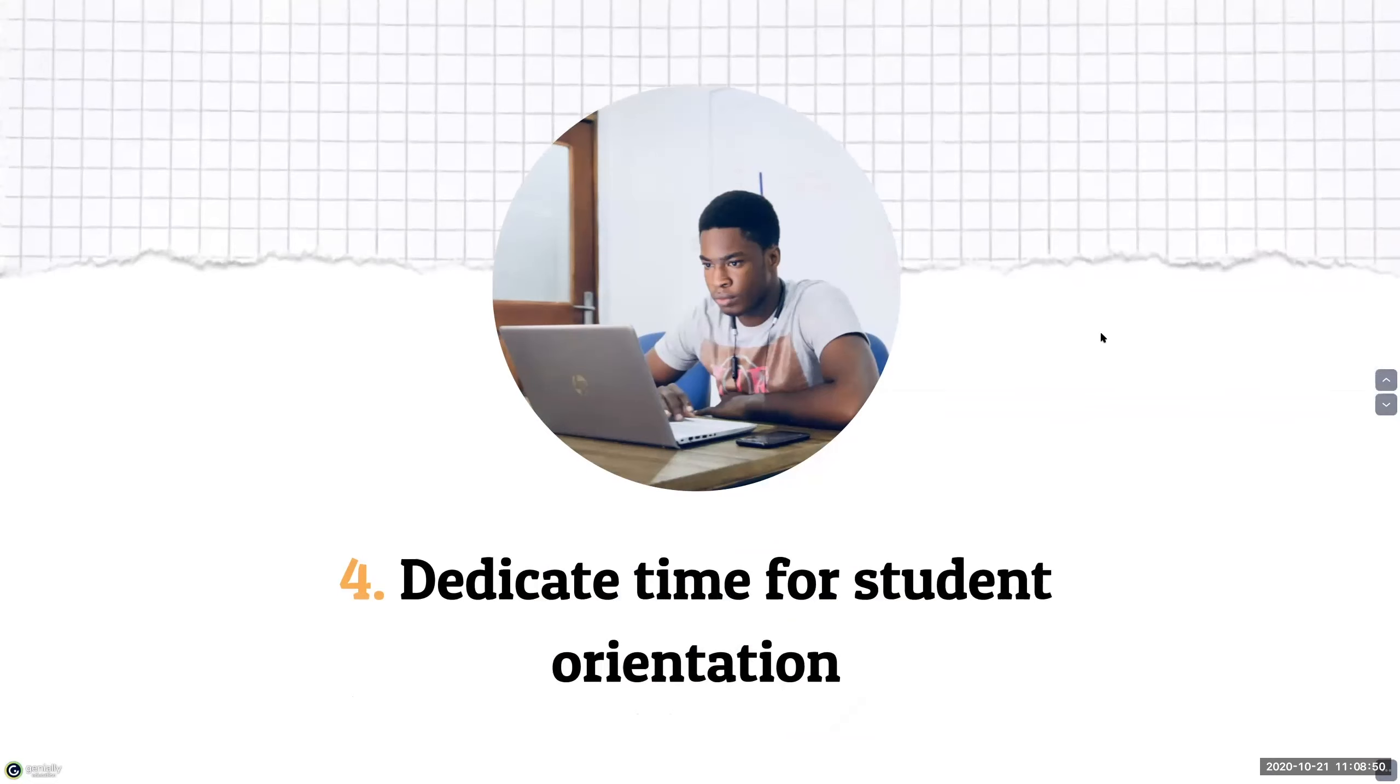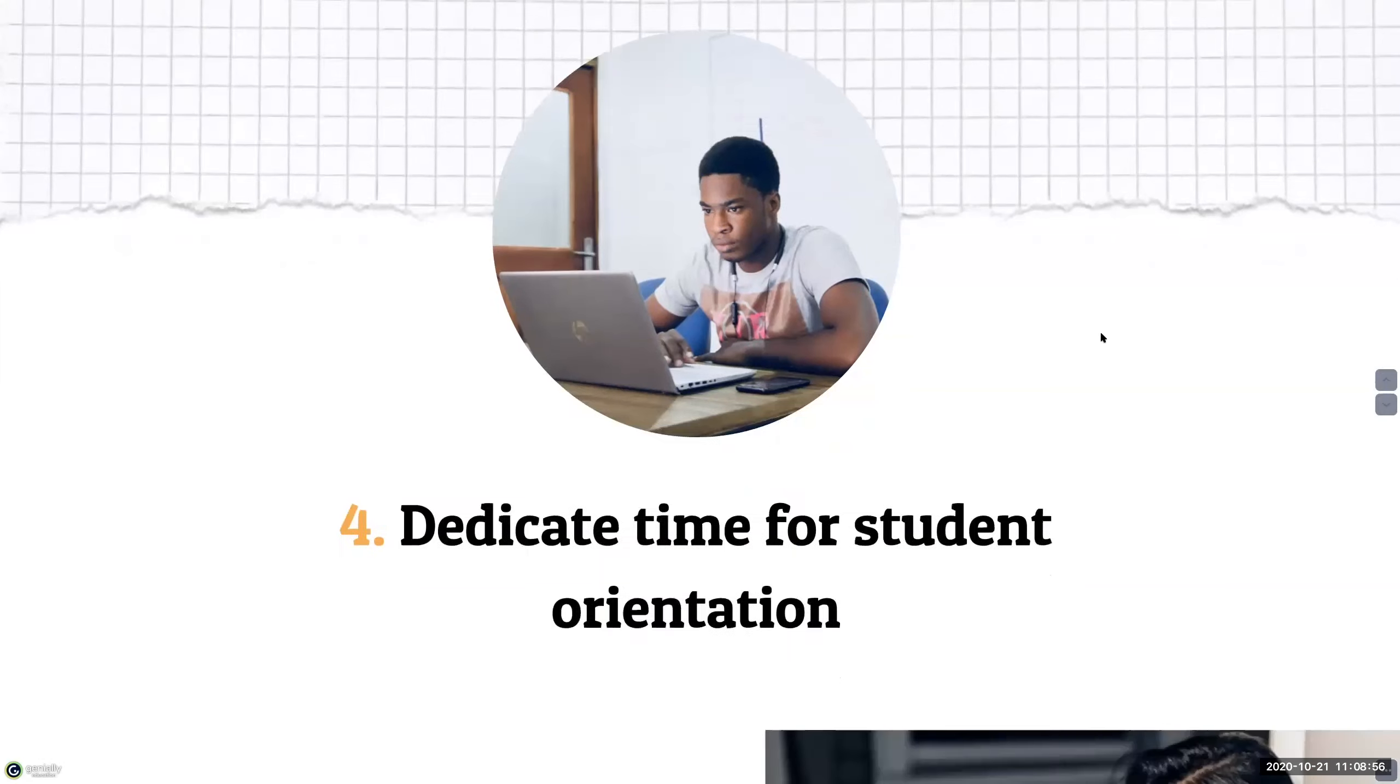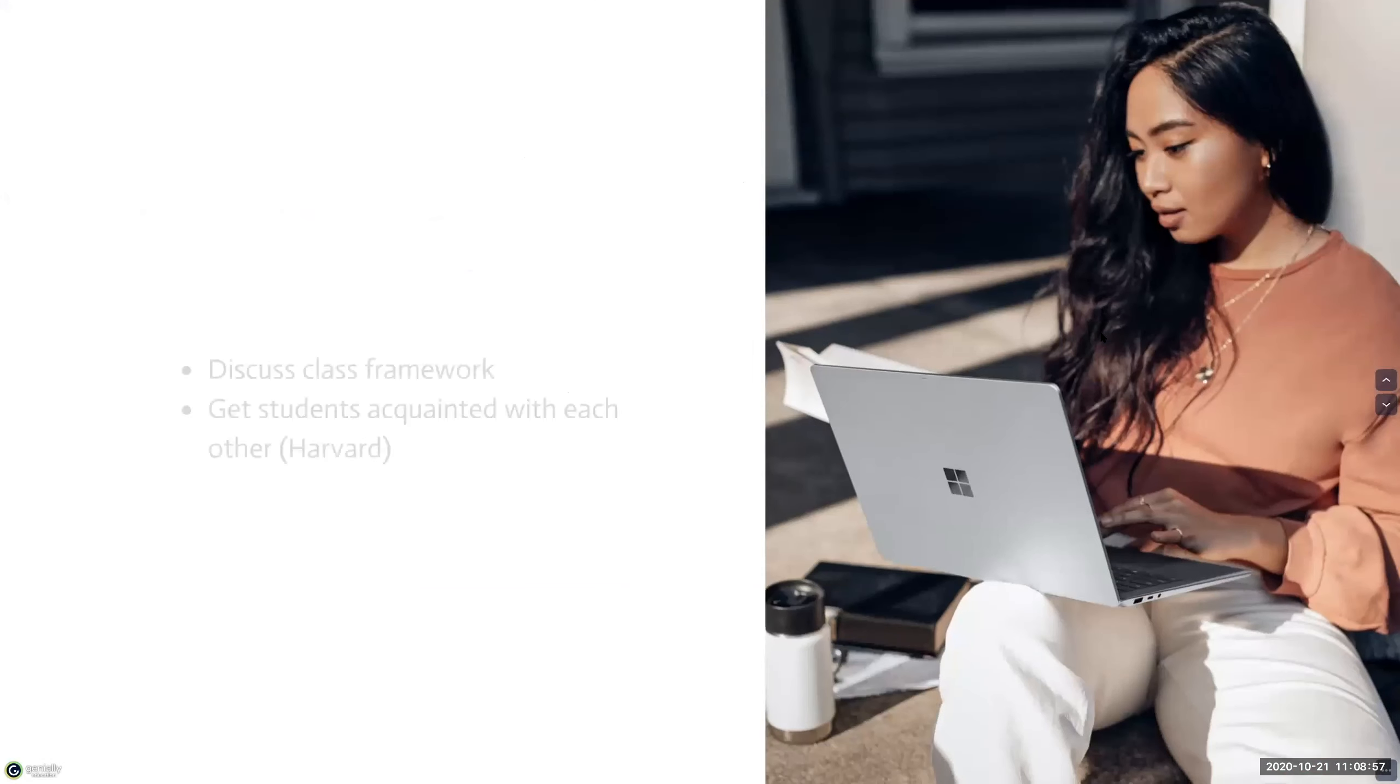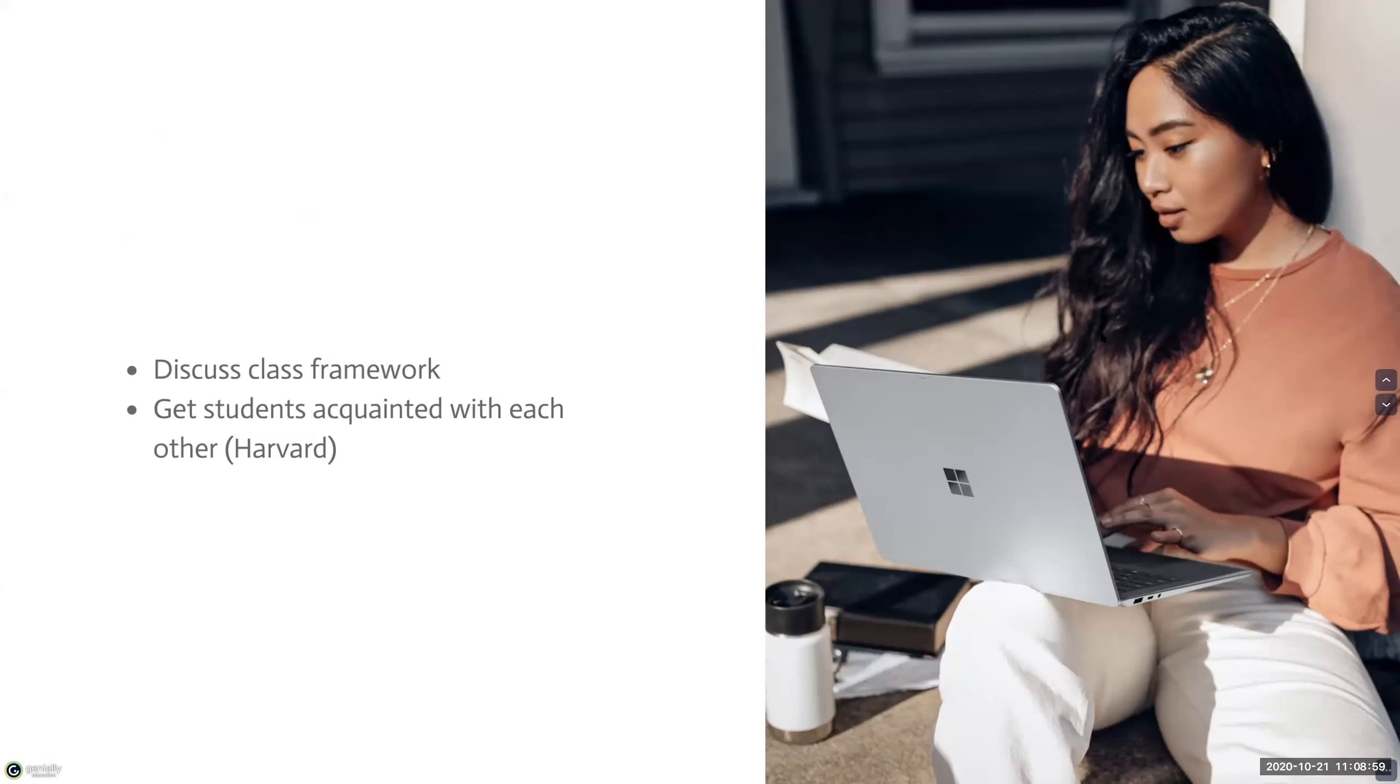The fourth strategy is to dedicate time for student orientation in your first synchronous class. So take time to discuss your course expectations, grading and assessments, required materials, and any relevant information.